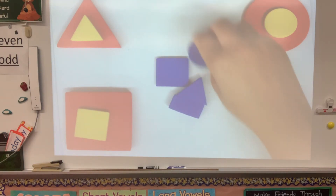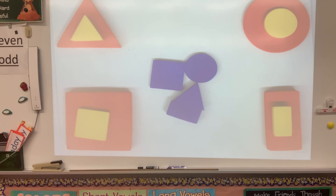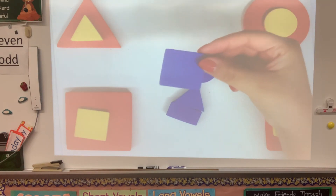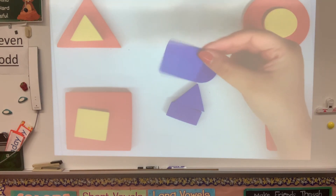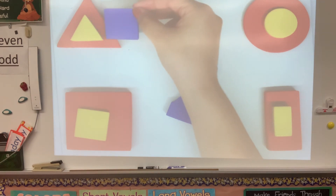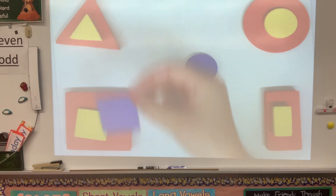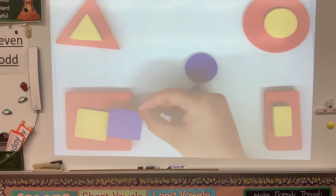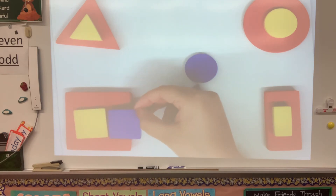Okay, now we just have our blue shapes to sort and we're all done. We'll start with the square. Where do you think the blue square goes? Does it go with the triangle? Or does it go here? You are right — it goes here with the squares.